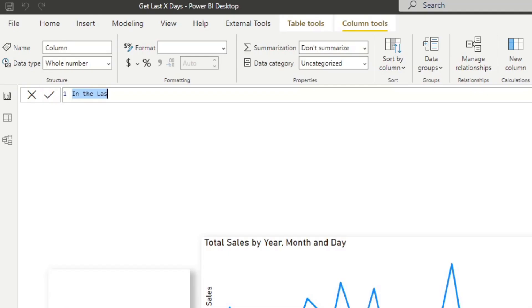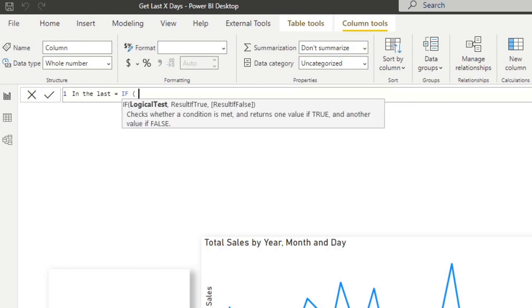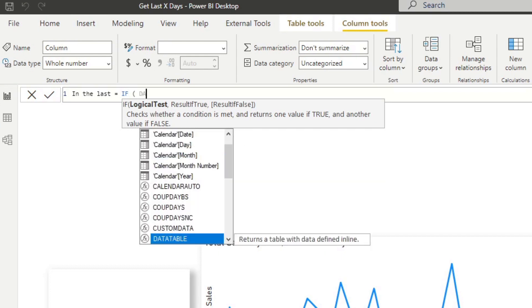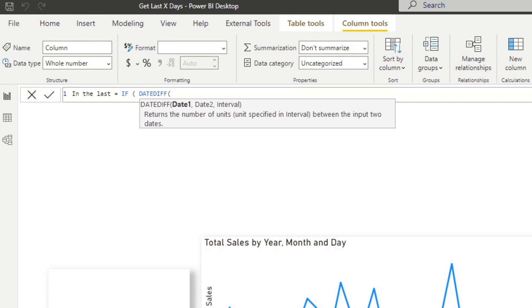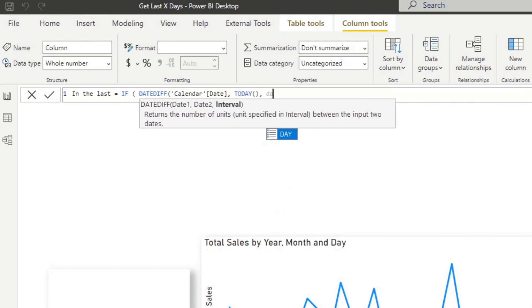So we'll name it in the last and then we will do a very simple if statement and if statement should say if the days is less than 30 days from today, it should be in the 30 days pocket. So we can do that by using a date diff, which just gets the number of days between two different dates. So we want the first date to be the date in our calendar table and then today. And we want to say we want to get the days between these two.